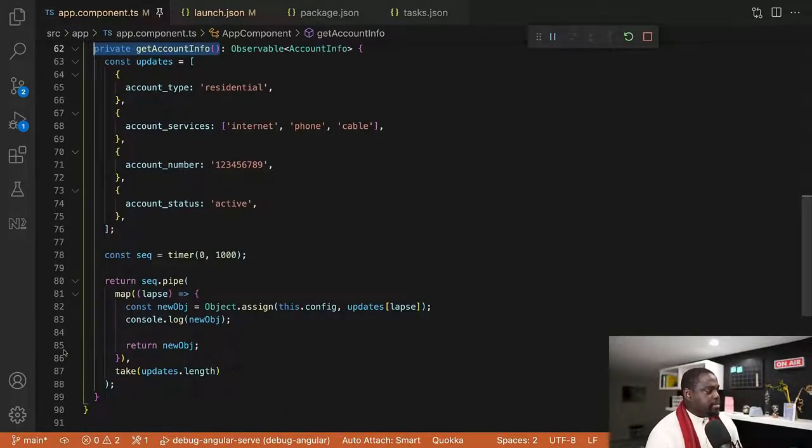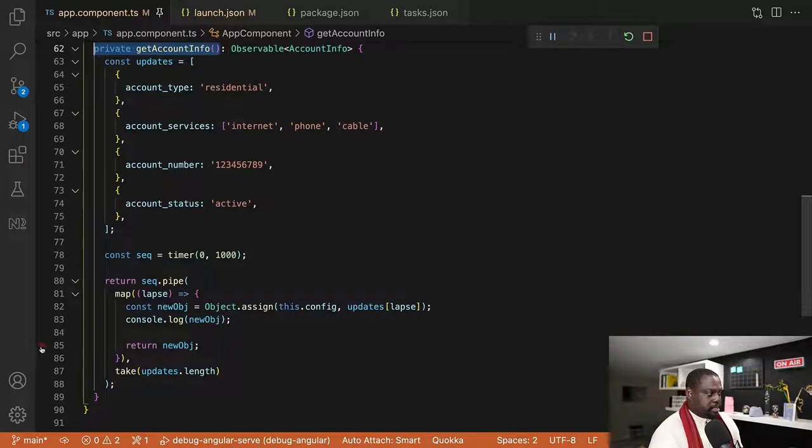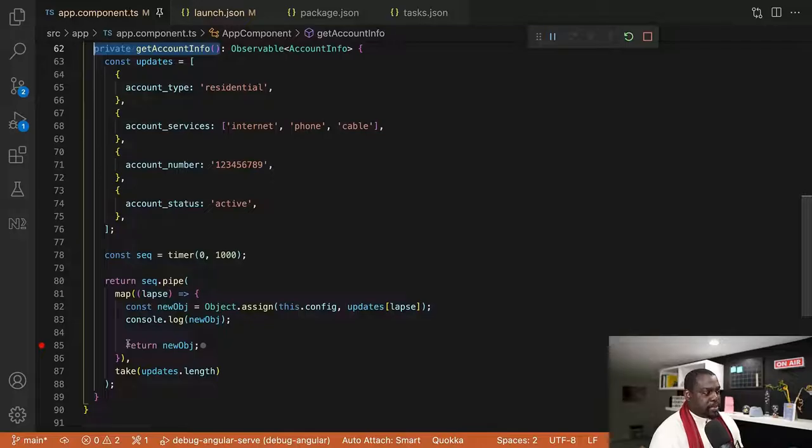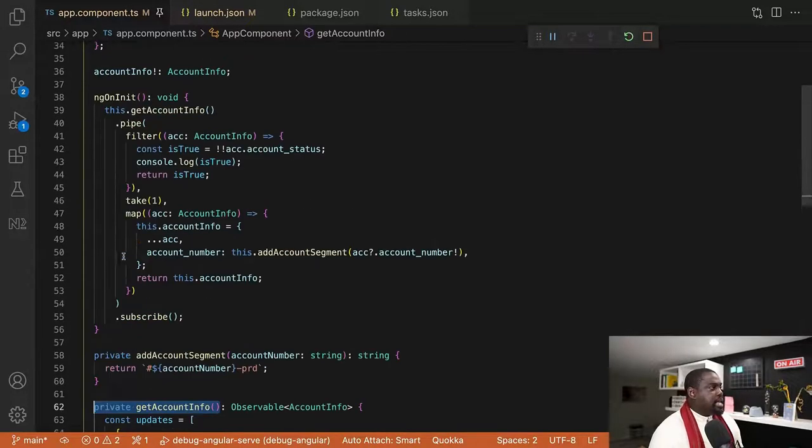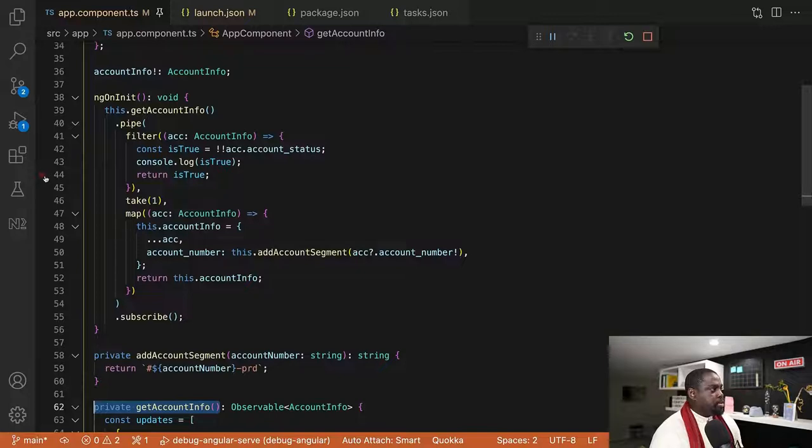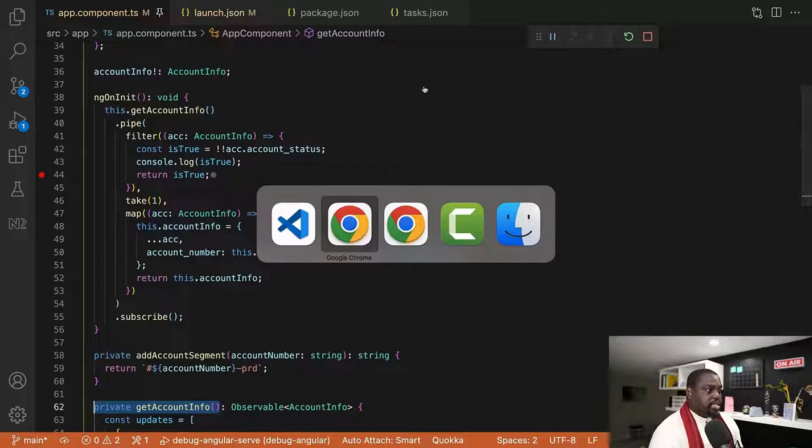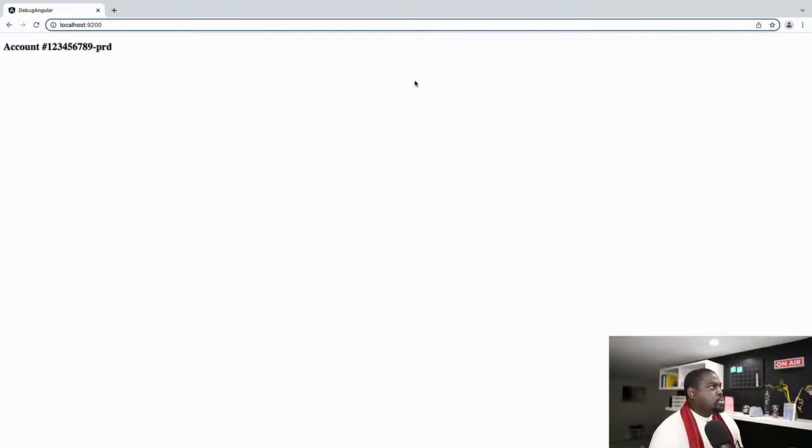And I'm going to go back to app component. And I'm going to put my first breakpoint here now. Return new object like we had earlier. So that's my first breakpoint. Then I'm going to go to filter. Return is true. I'm going to put my second breakpoint.